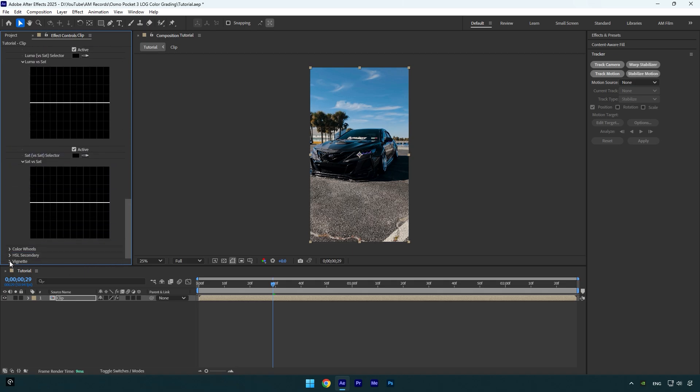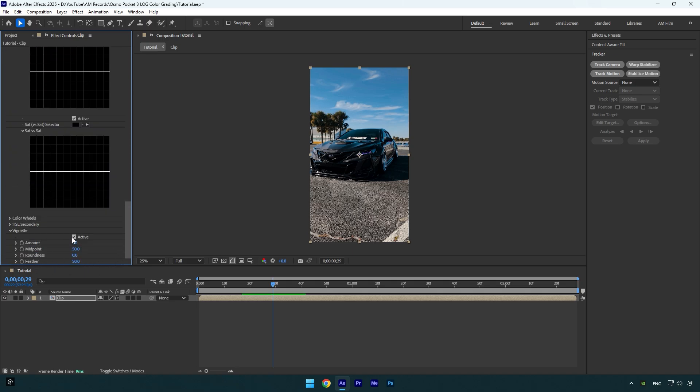Then let's scroll all the way down and expand Vignette. Make sure Active is checked, and then I will bring down Amount to add vignette. I like to leave Midpoint close to 50, I find it fine to me. I will bump up Feather to 100 and slightly bump up Roundness. I will set Midpoint to 50.